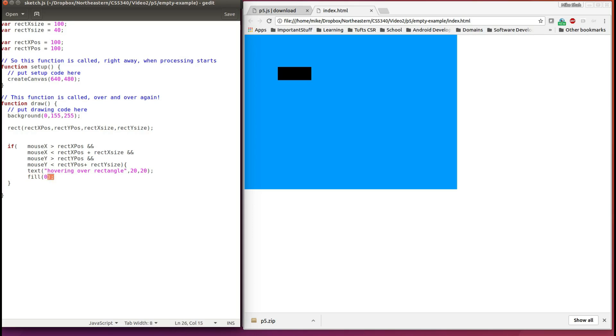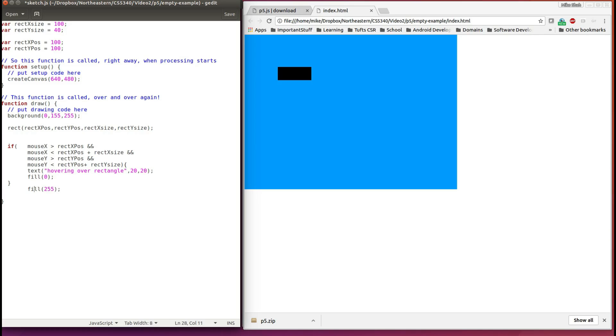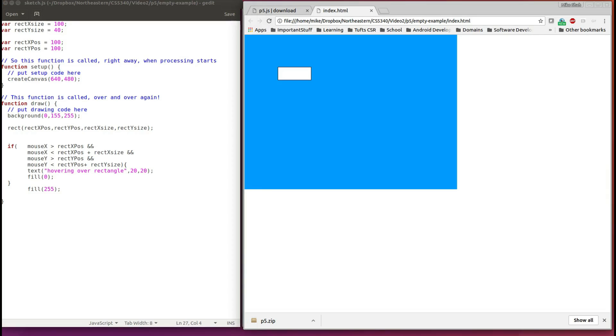But only change it to black if we're hovering over the rectangle. So if I edit my code, and outside my if condition, make it white again, let's see what happens. Make a prediction and see if this fixes the problem. So it's rendering white, if I hover over, still not working.